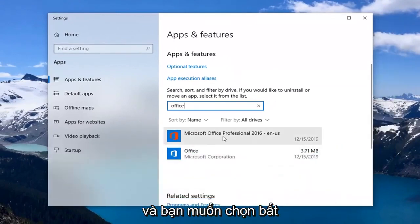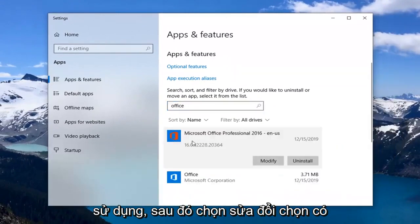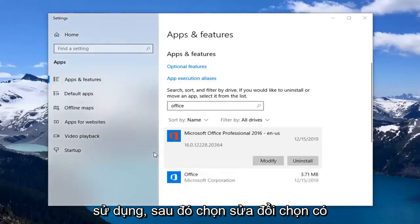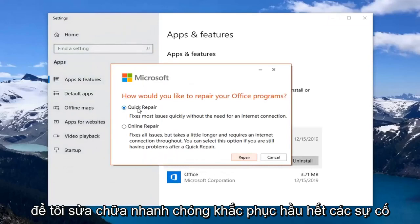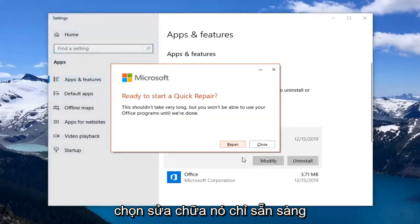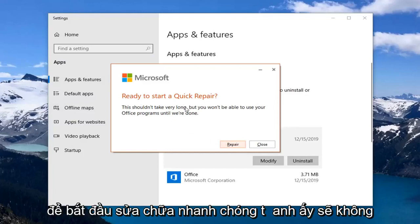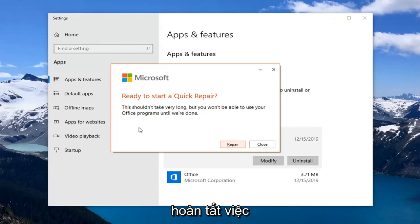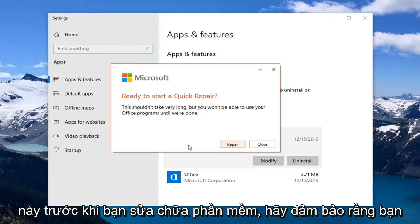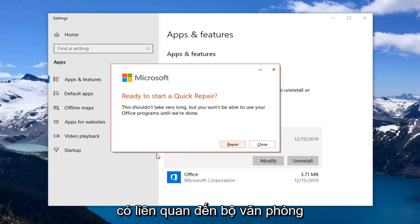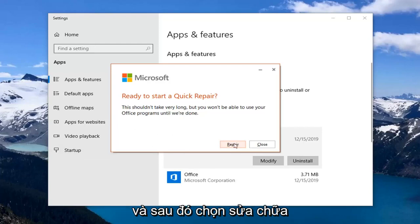Select whatever Office application you're currently using, then select Modify. Select Yes. Select Quick Repair — it fixes most issues quickly without the need for an internet connection. Select Repair. This is ready to start a quick repair; it shouldn't take very long, but you won't be able to use your Office programs until it's done. Before you select Repair, make sure you close out of any open applications that pertain to the Office suite, and then select Repair.